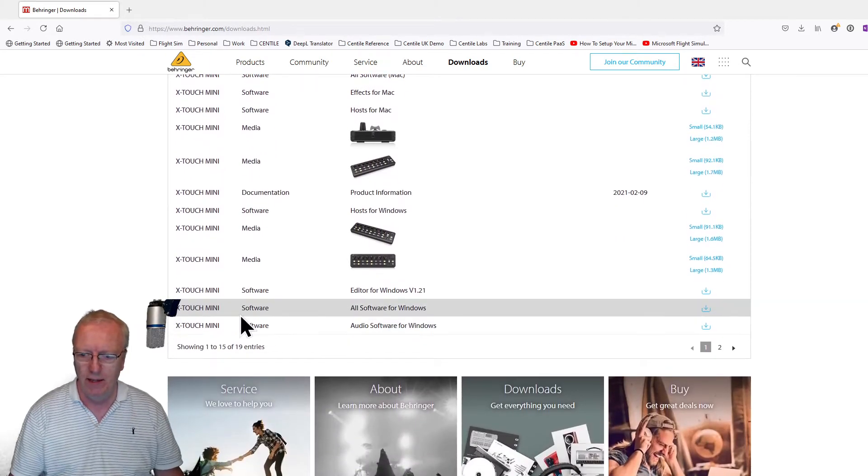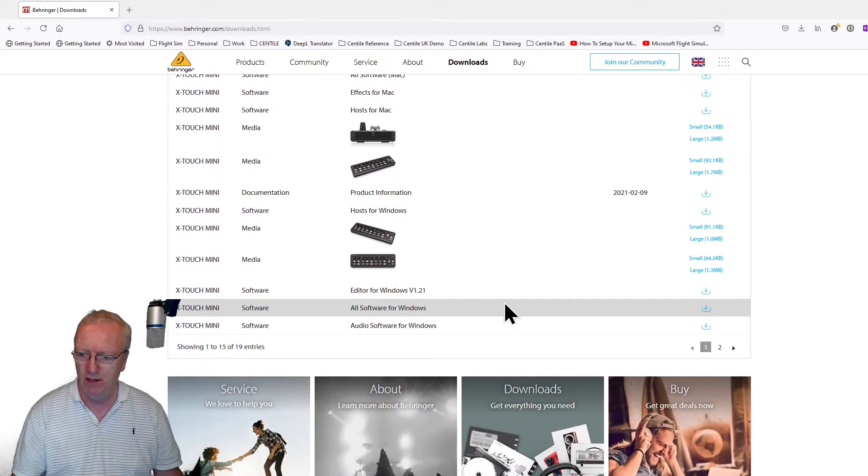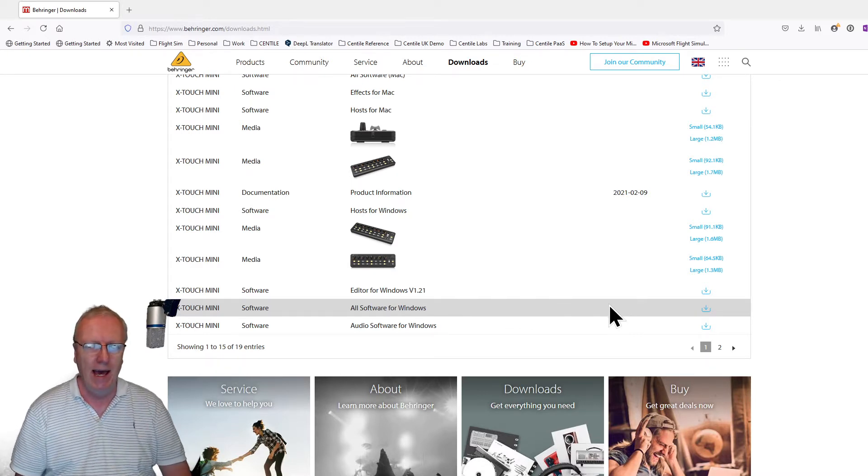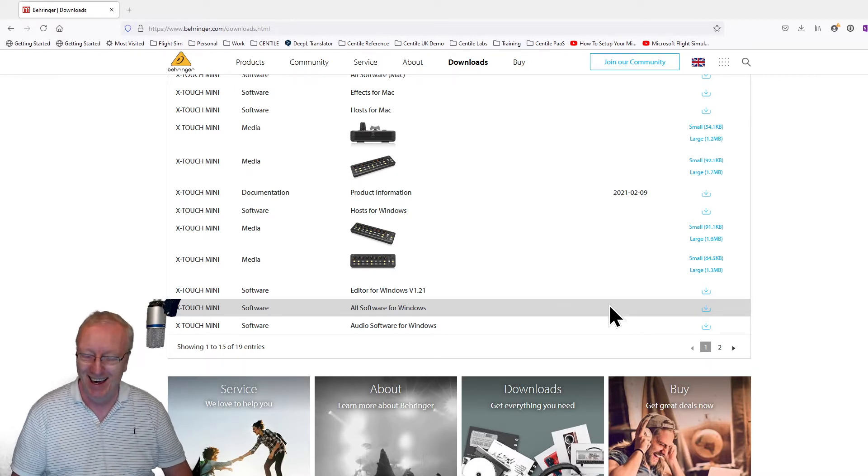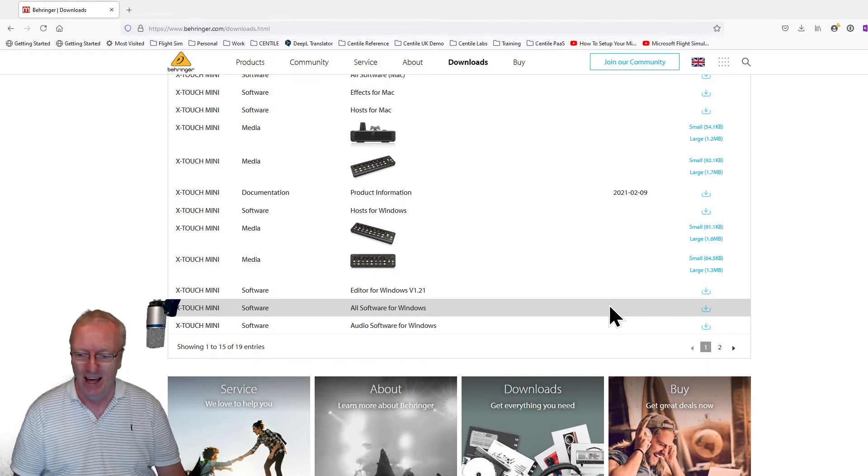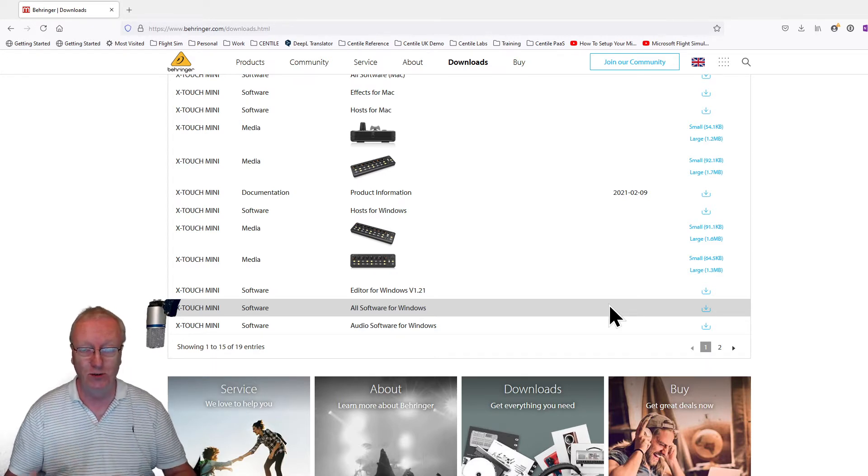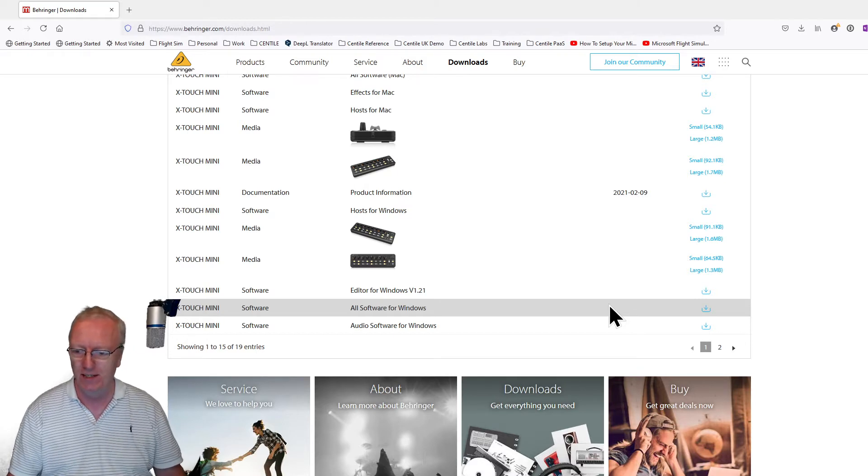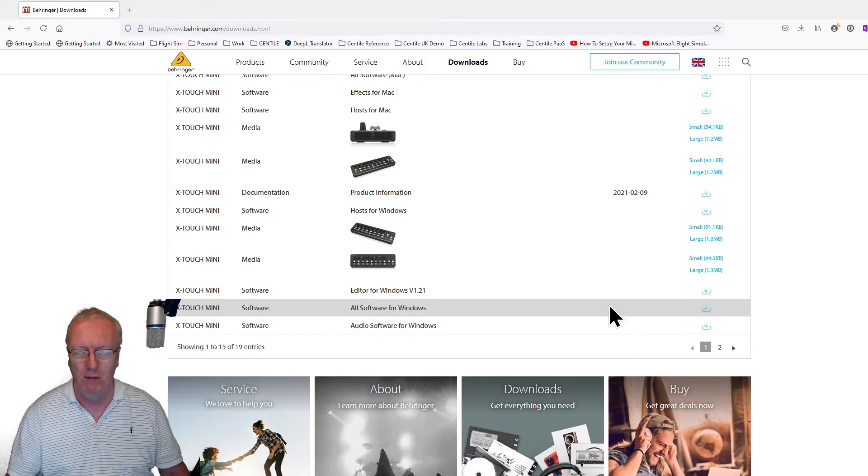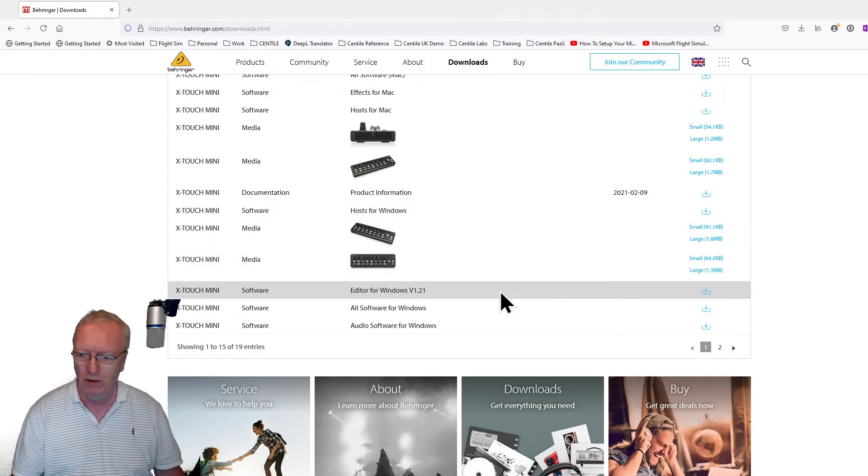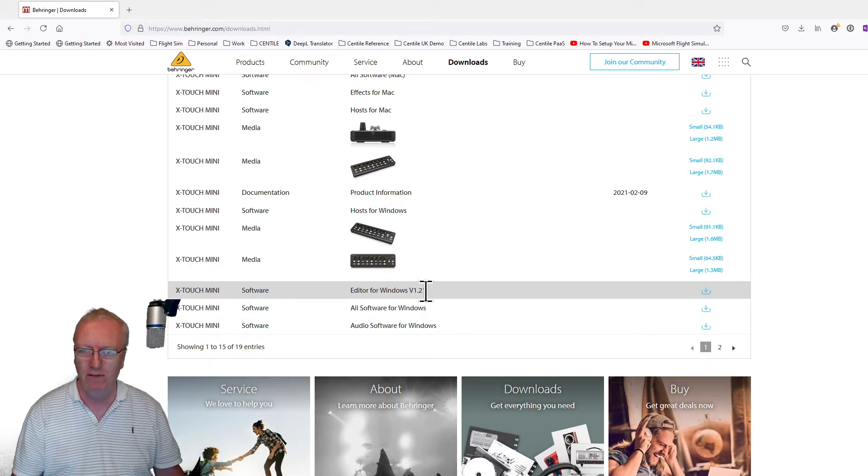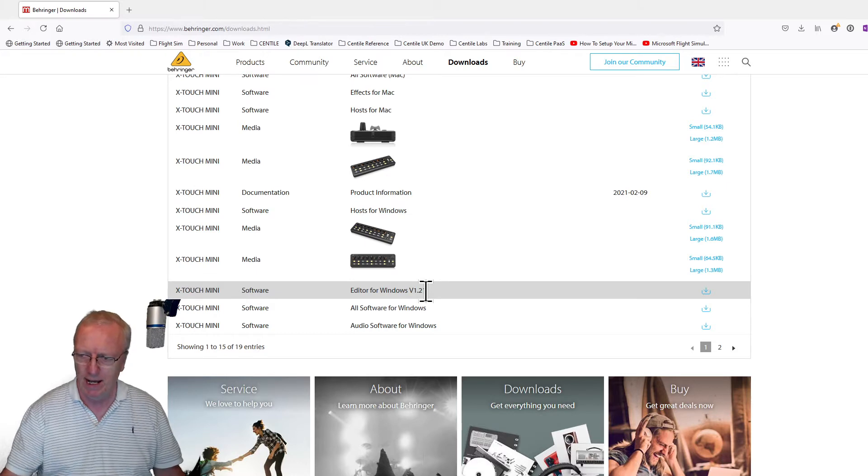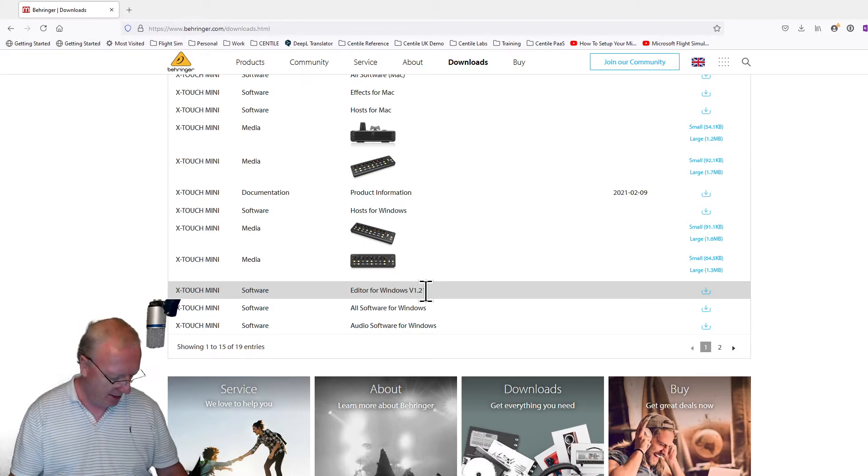There's lots of software here. This one down here, all software for Windows, is not what we want. There's Audacity and VST stuff if you want to get into sound editing, but that's not what we're interested in. We want this download here: the editor for Windows. Click that one and download it.